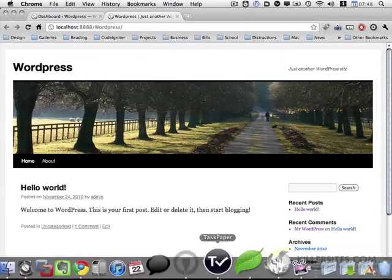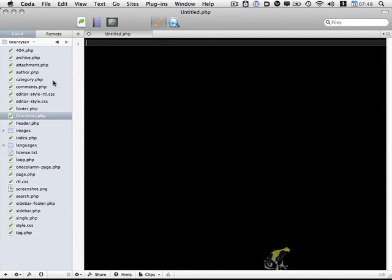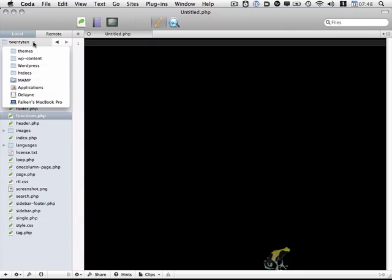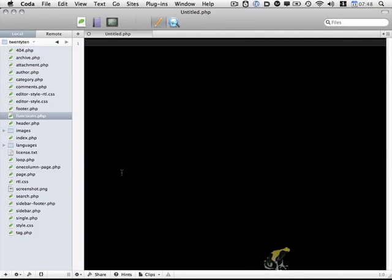I'm going to open up Coda, and you'll notice here that I have the 2010 folder open, which is available within WordPress content and themes. So the first step, as we get started, is to actually create our custom post type.